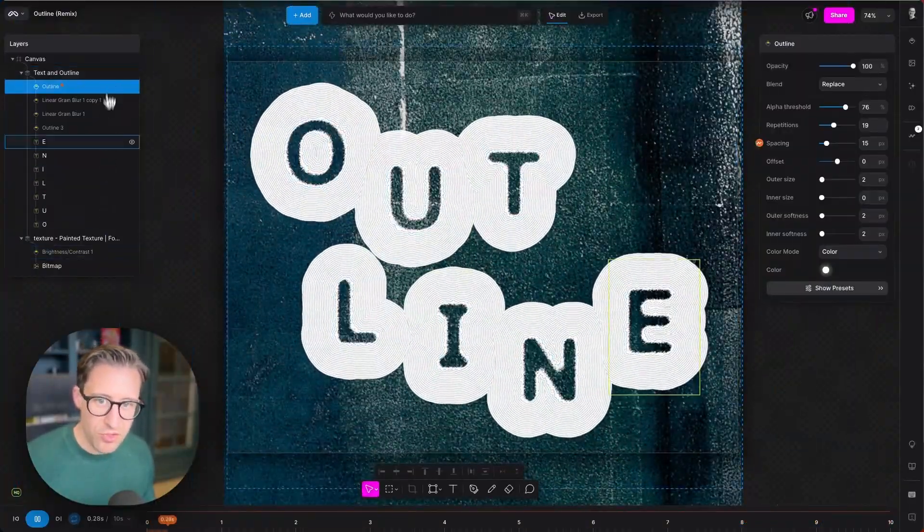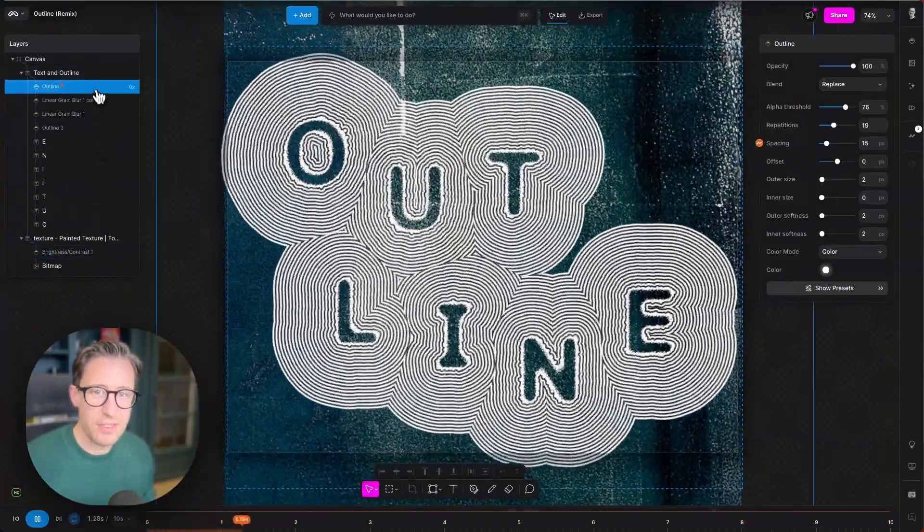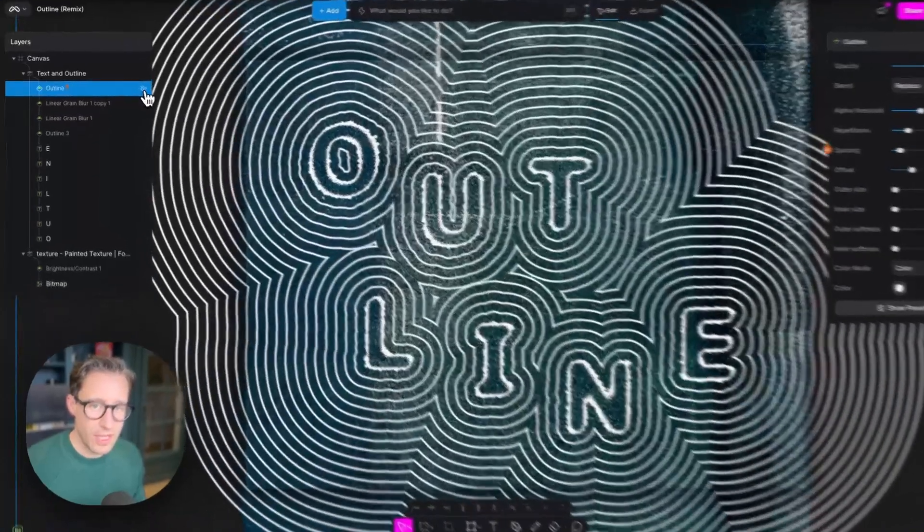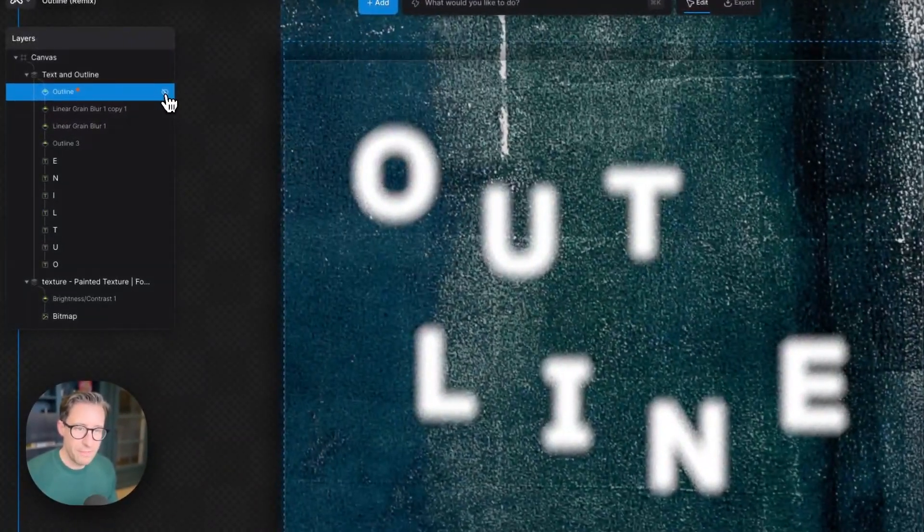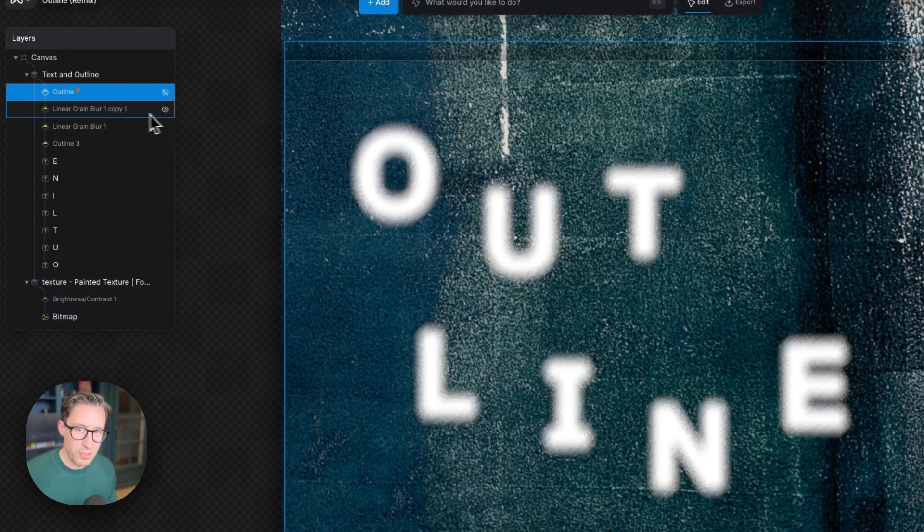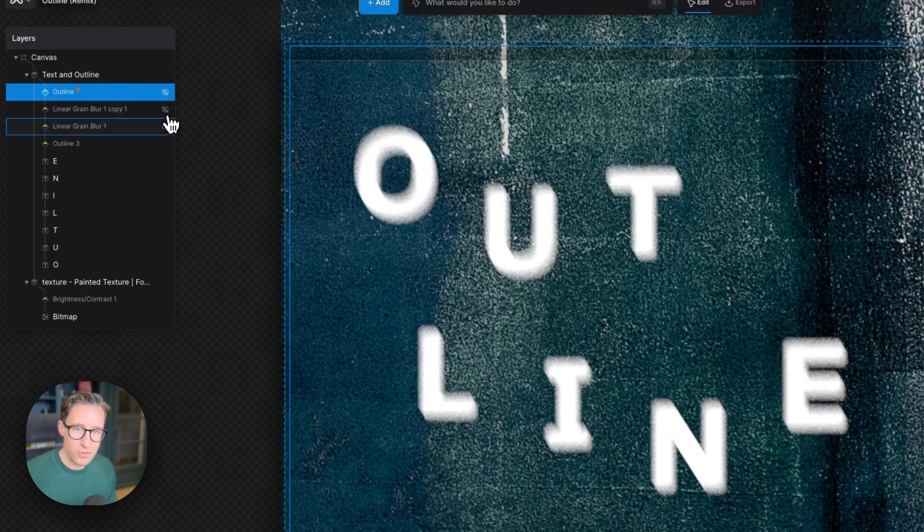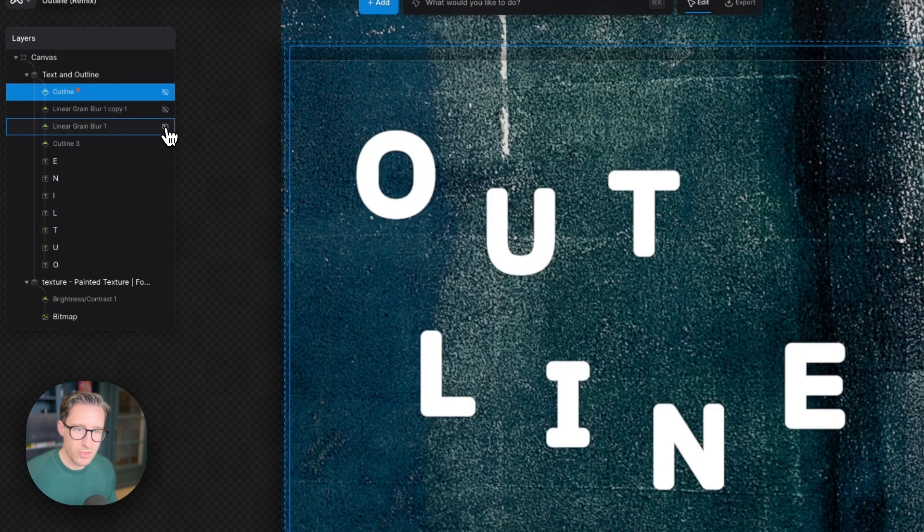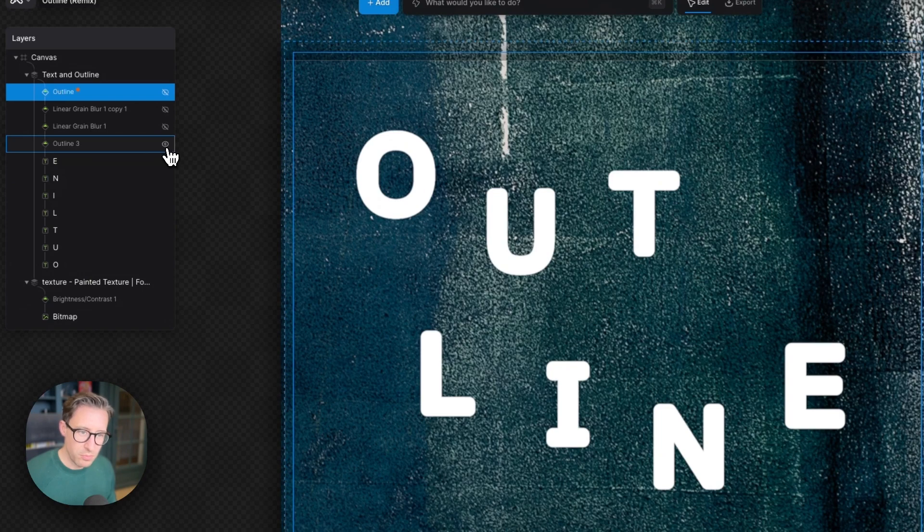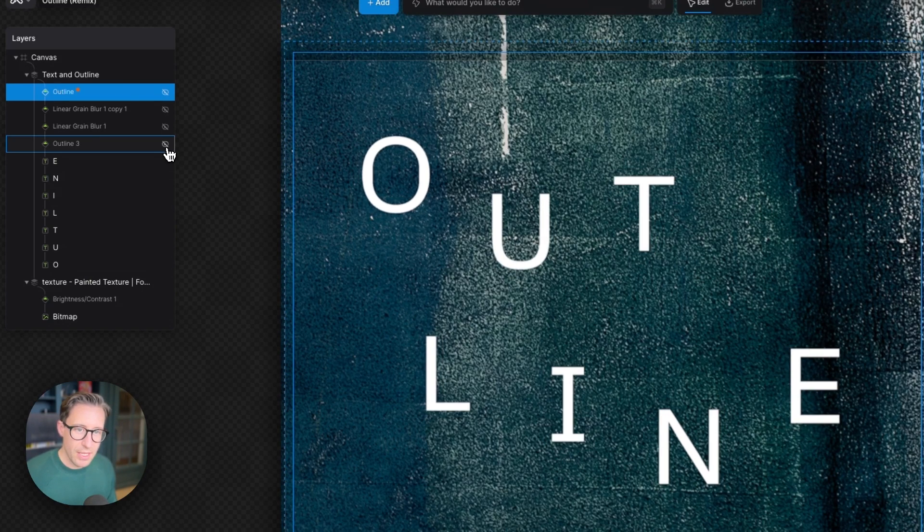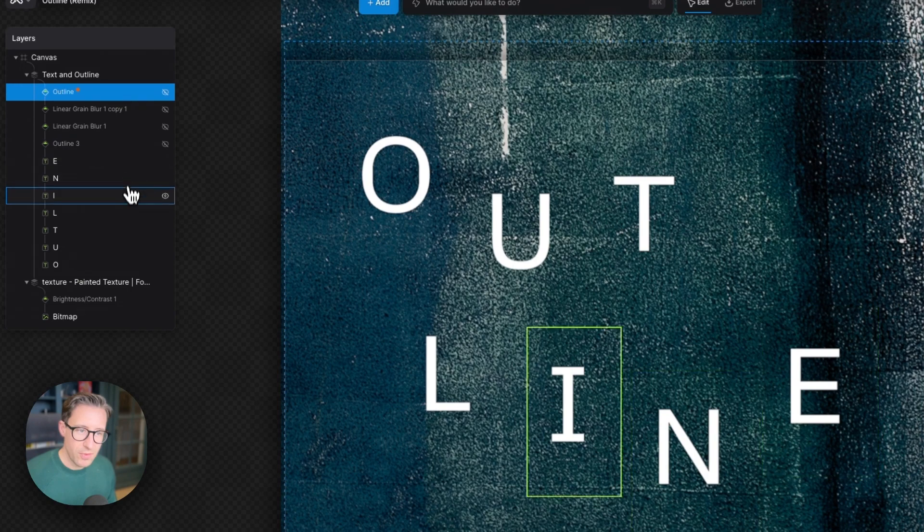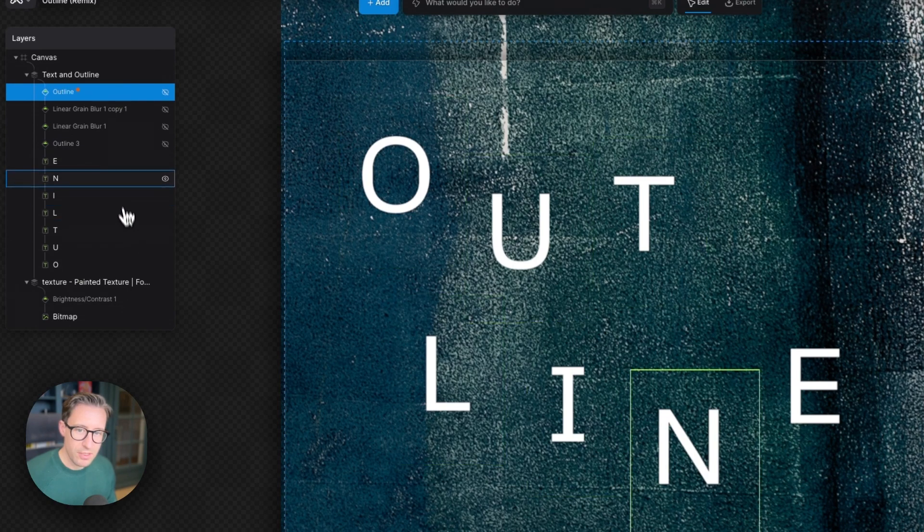Zipping down the tree here on the left-hand side, if I turn off the outline modifier, I've got some text that's been blurred by two linear grain blurs in two different directions. If I turn those off, then I've got an outline modifier which is being used to bulk up the text a little bit, and then below that we've got our actual text.